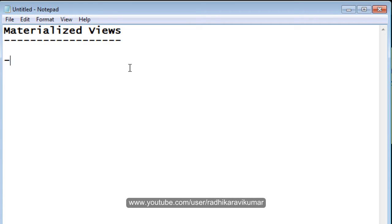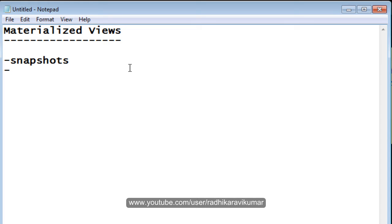The first thing is, materialized view is also called as snapshots. The materialized view is a database object which physically stores the output of a query and helps us in the performance improvements.